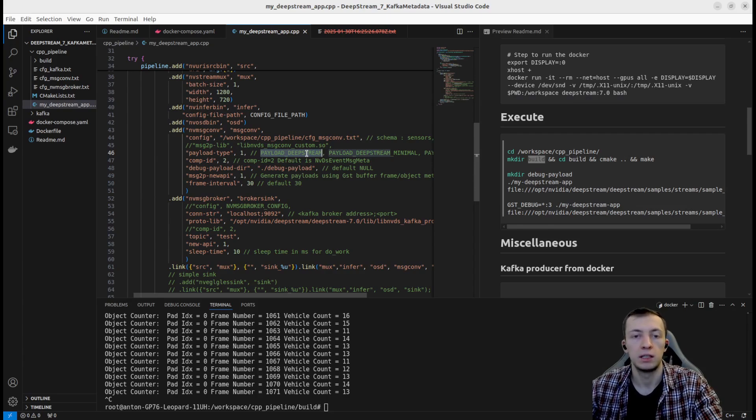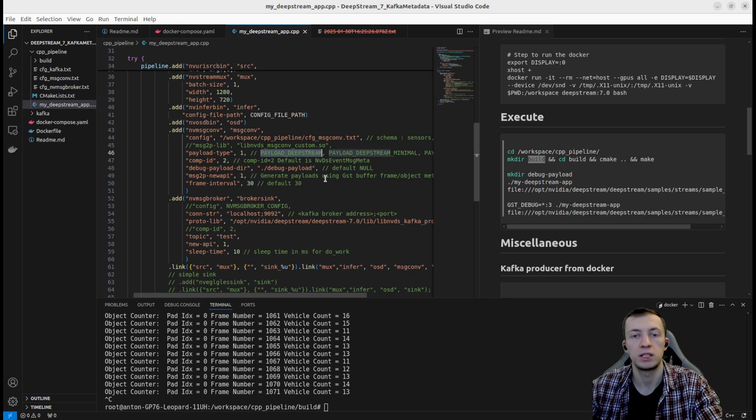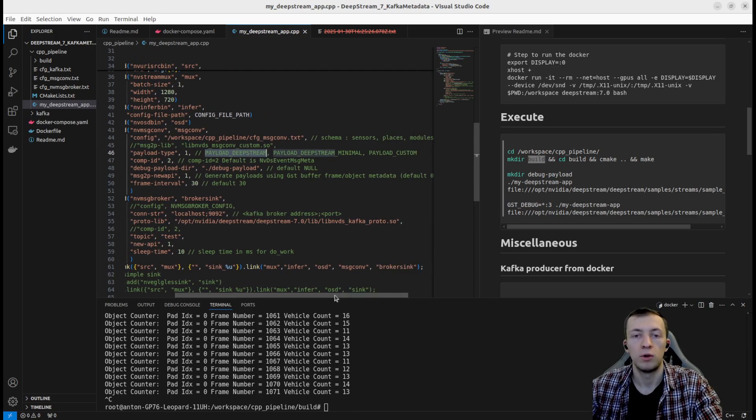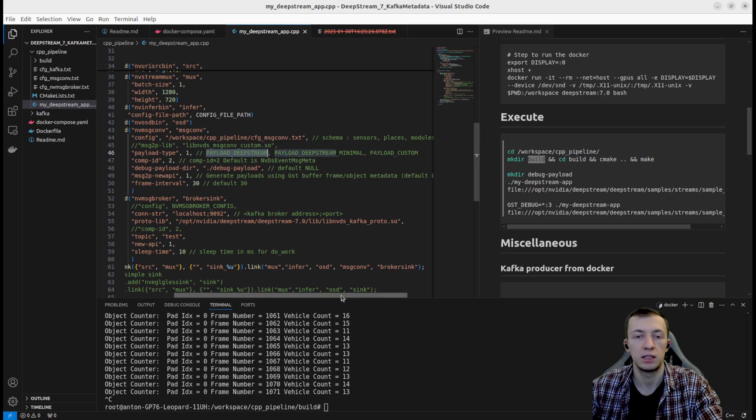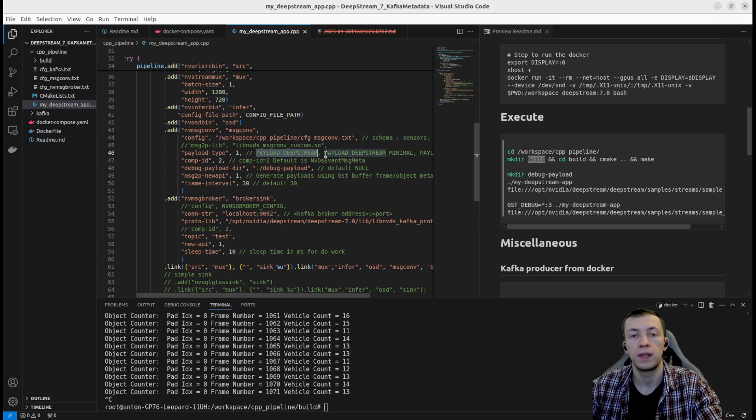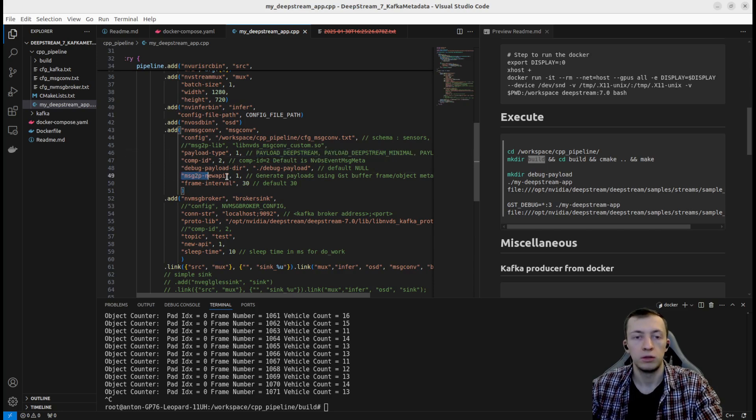If you are using payload DeepStream normal schema, it will add a lot more information that might be interesting when we will try to learn more about message configurations with sensors, places and analytics models. But by default, object detection pipeline, we can use payload DeepStream Minimal.